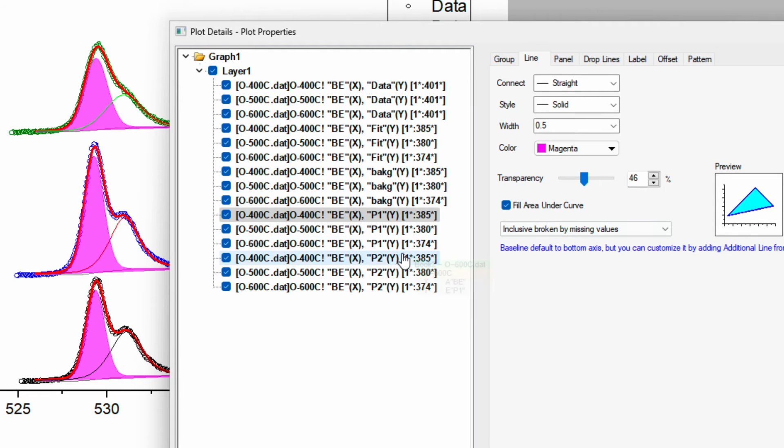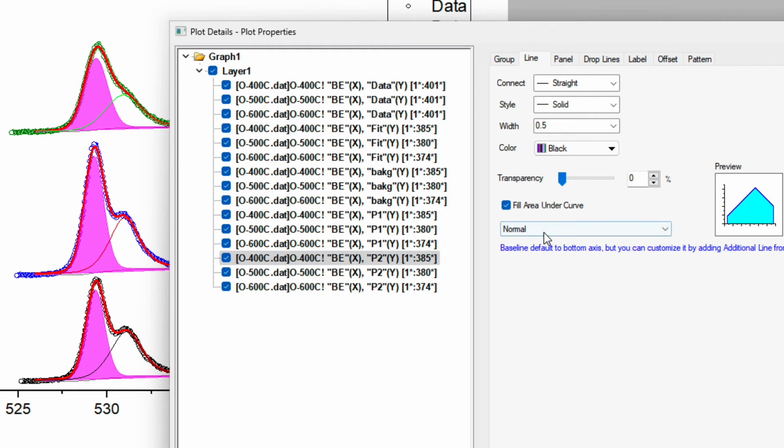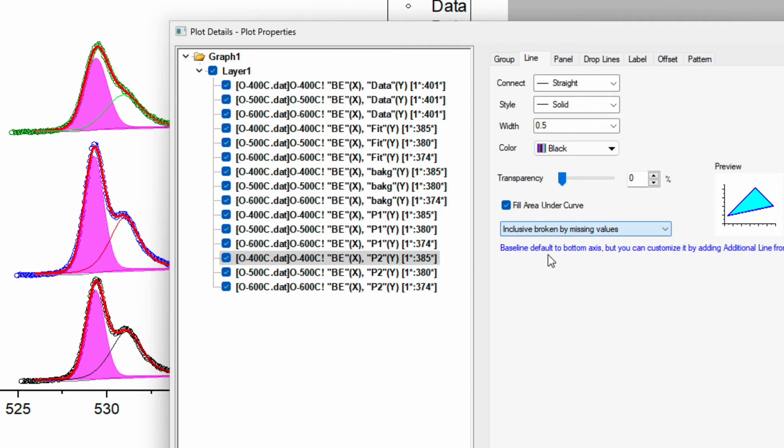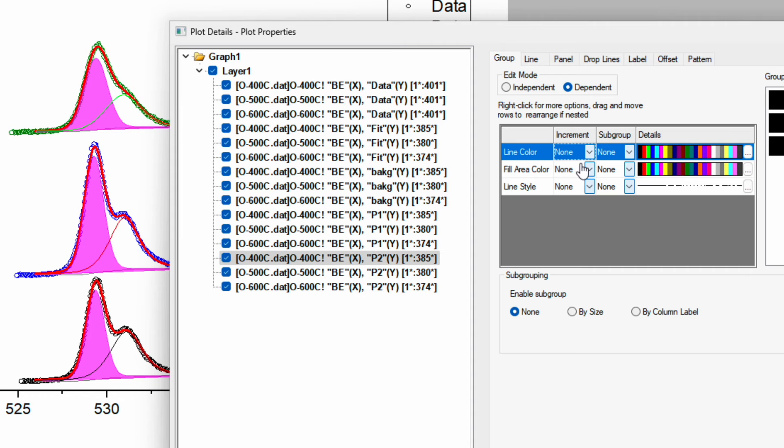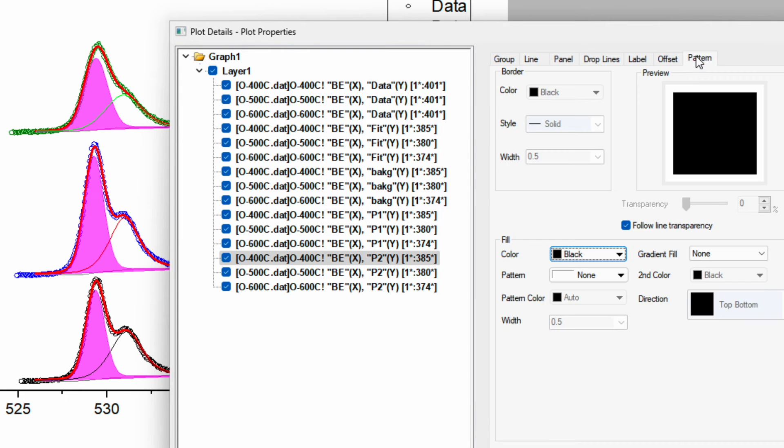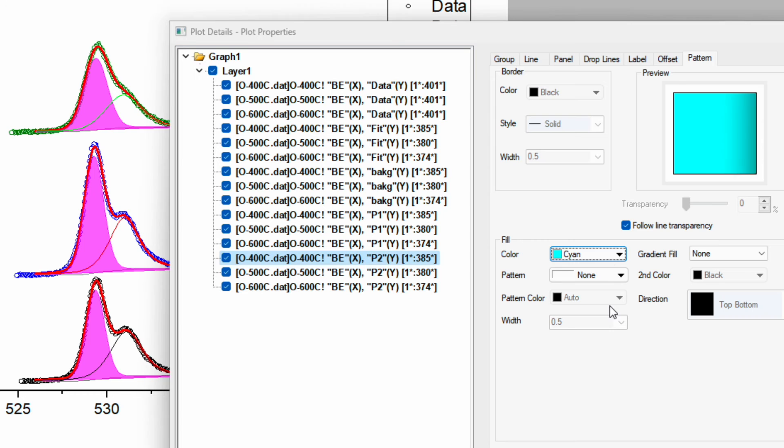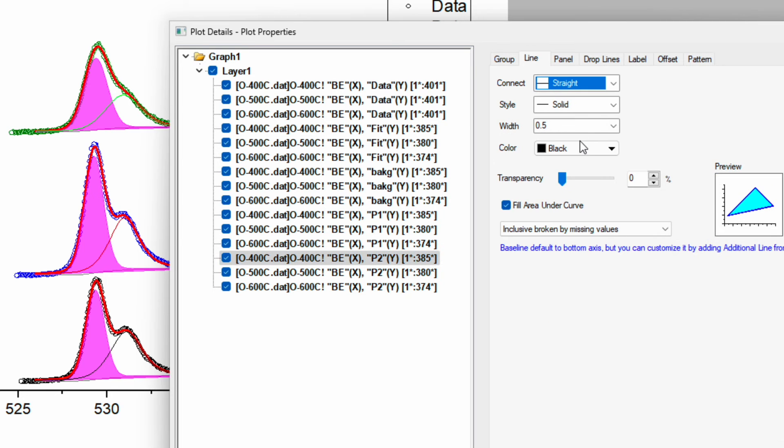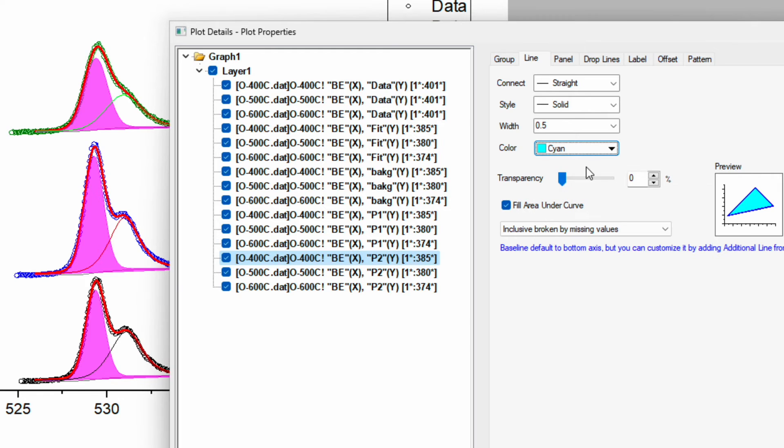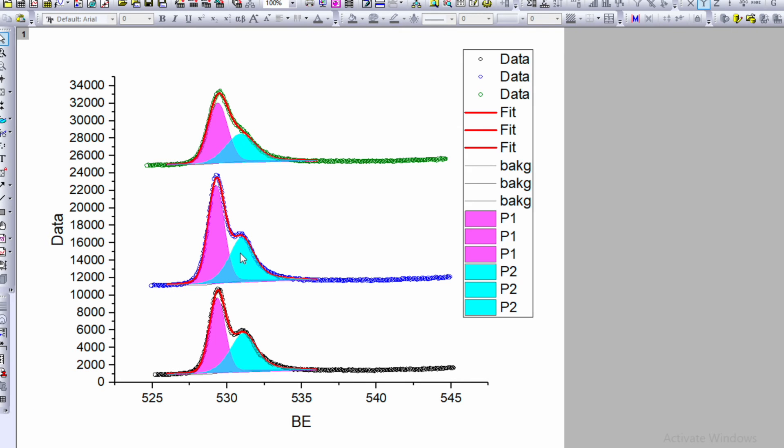Now I will do the same thing for P2. Fill area under the curve, inclusive broken missing group. Line color none, pattern cyan color. Color also need to change to cyan color, and the transparency I prefer 43. Apply. So now we can see vertically stacked XPS data which are deconvoluted with each peak highlighted in different color.